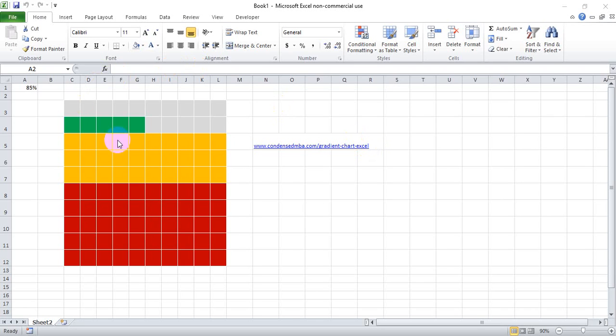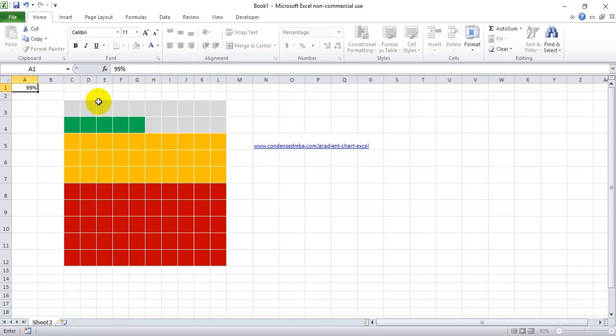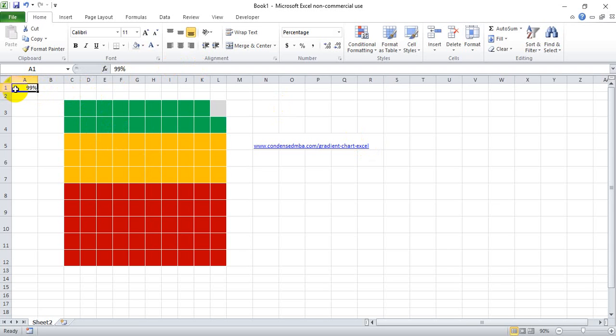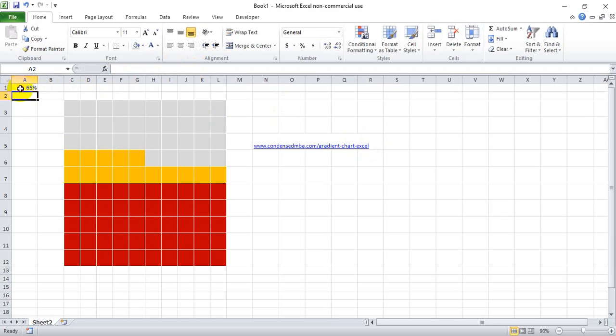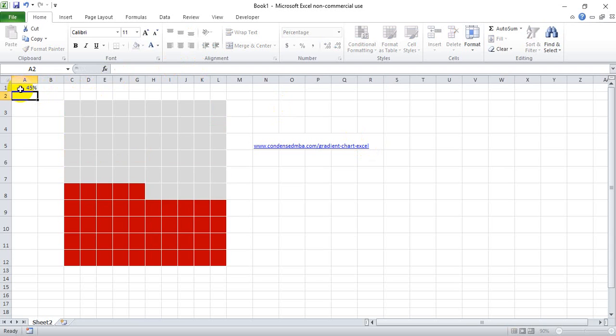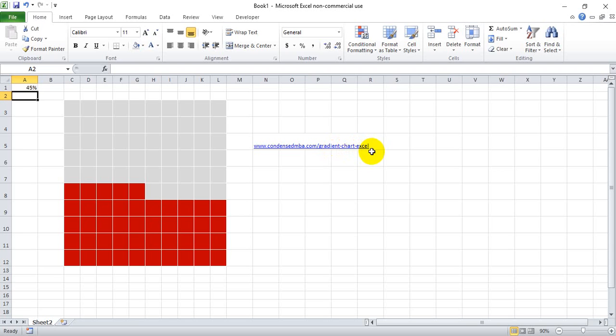If you like the looks of this block gradient chart that changes depending on what you have listed in this top left corner, you can download this exact template at condensedmba.com/gradient-chart-excel. Or if you want to learn how to build this from scratch so you can modify it to your own needs, I'll show you how to build this from scratch.